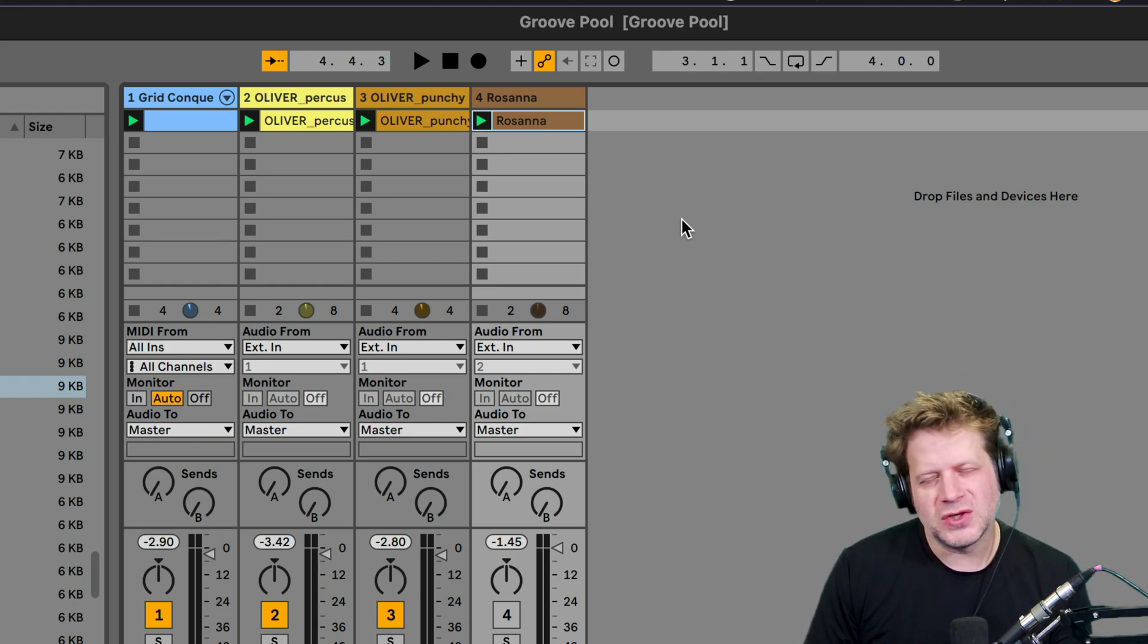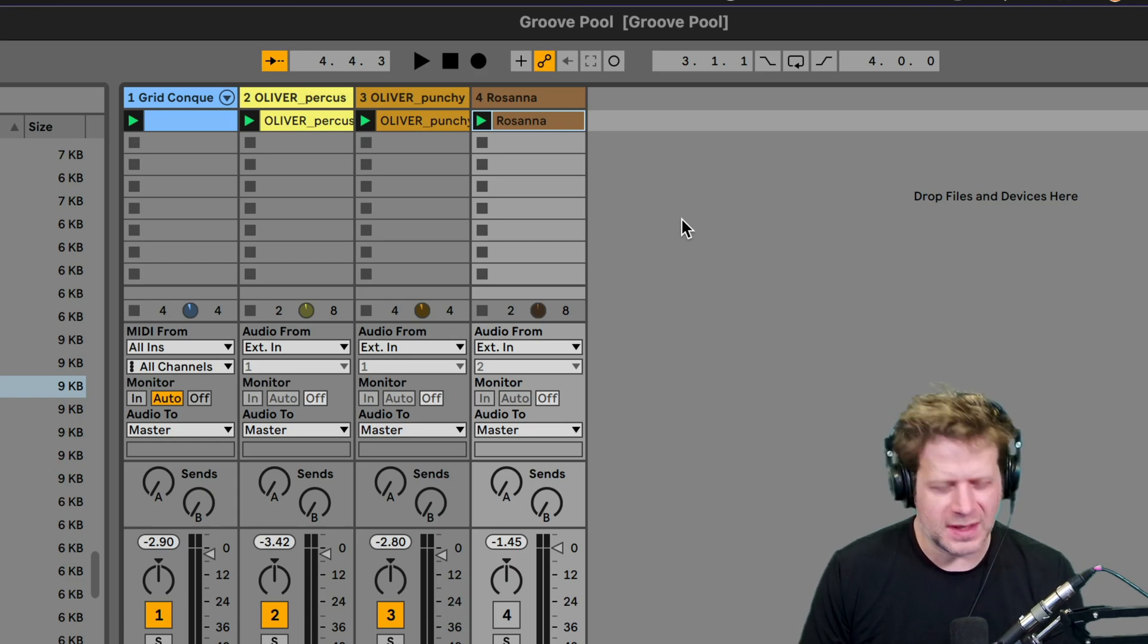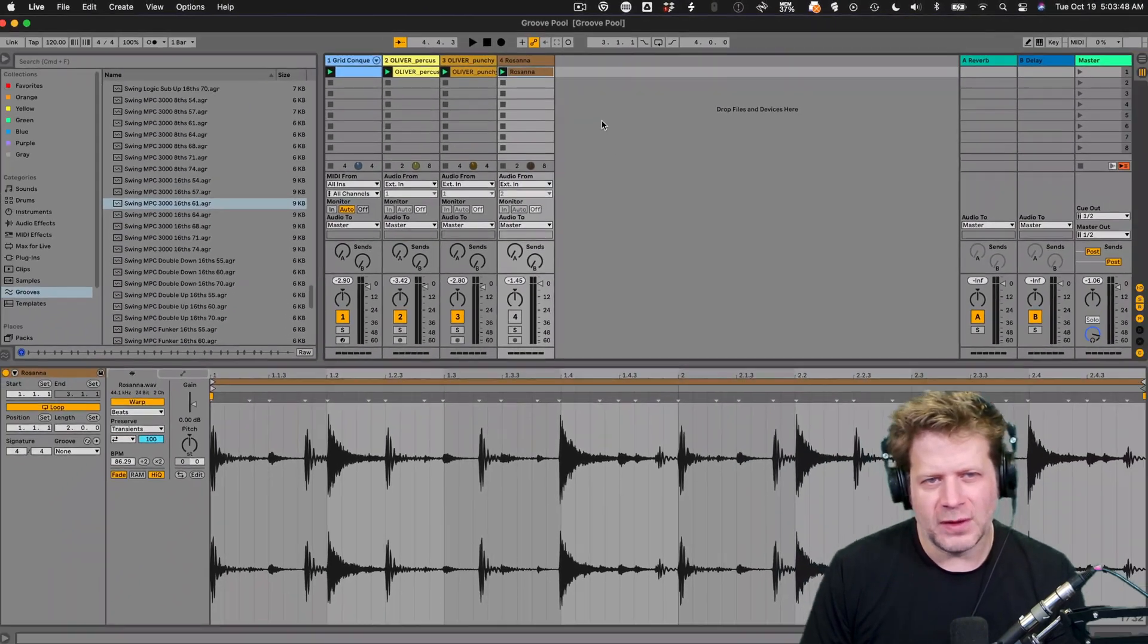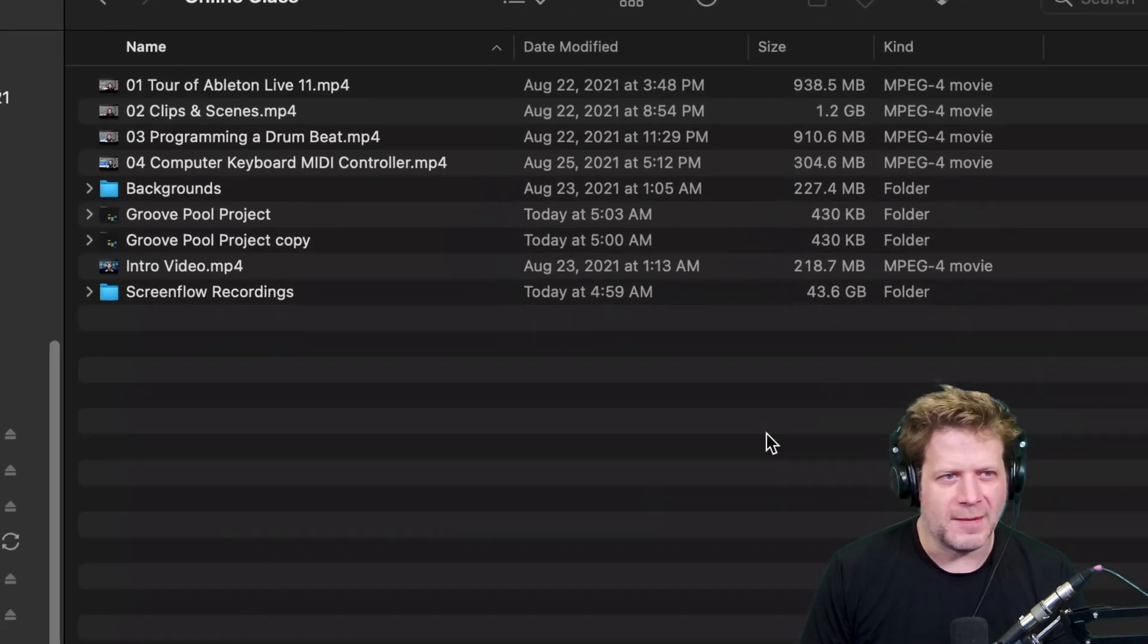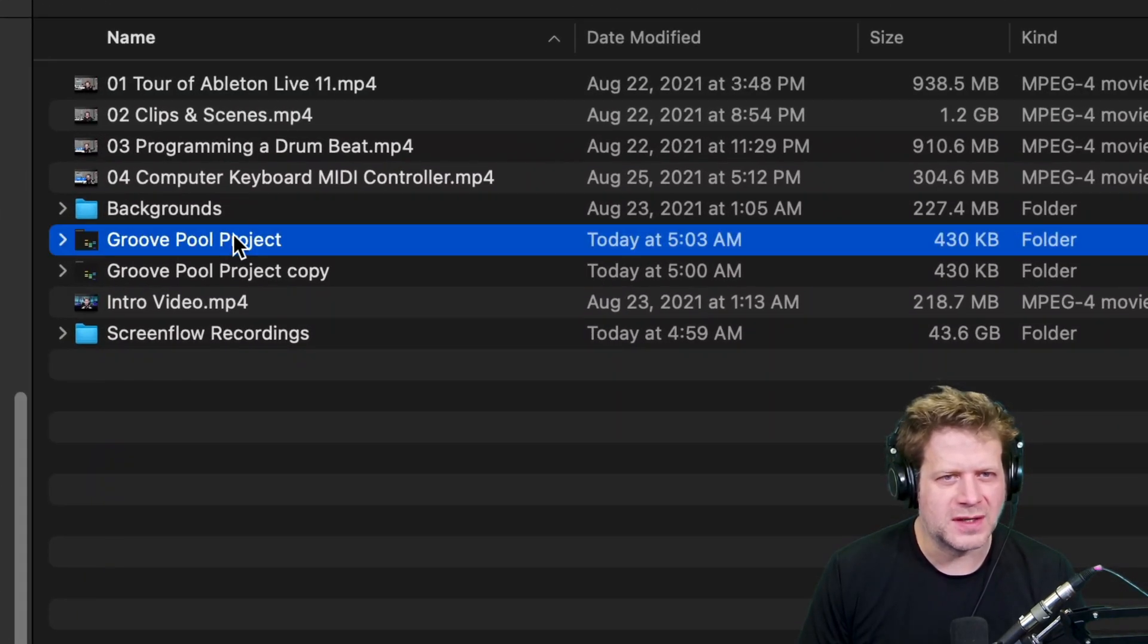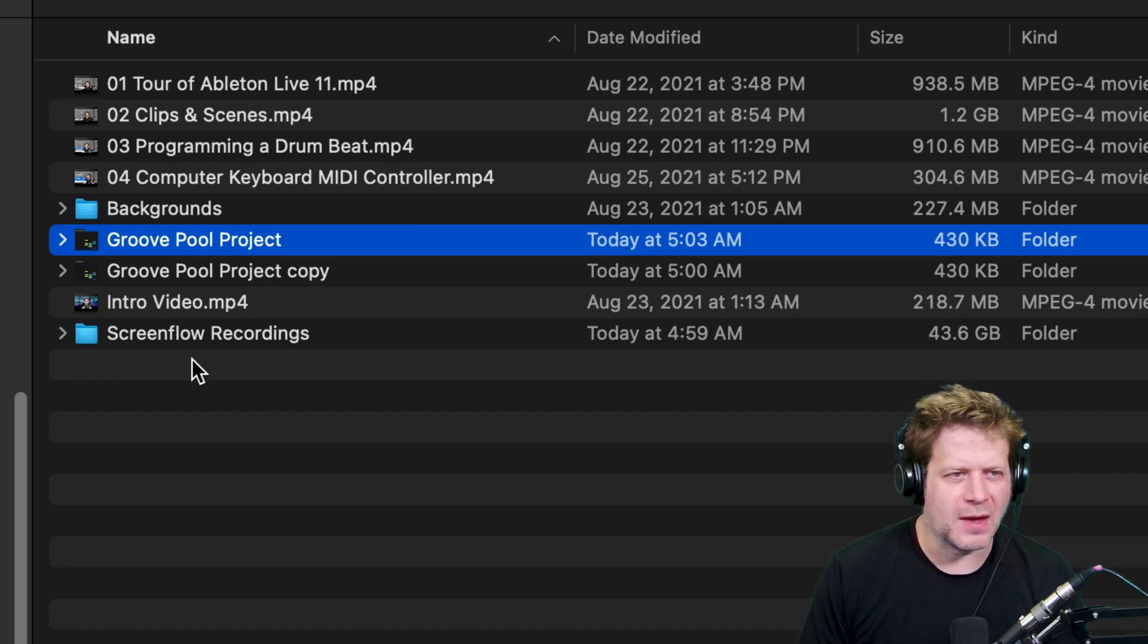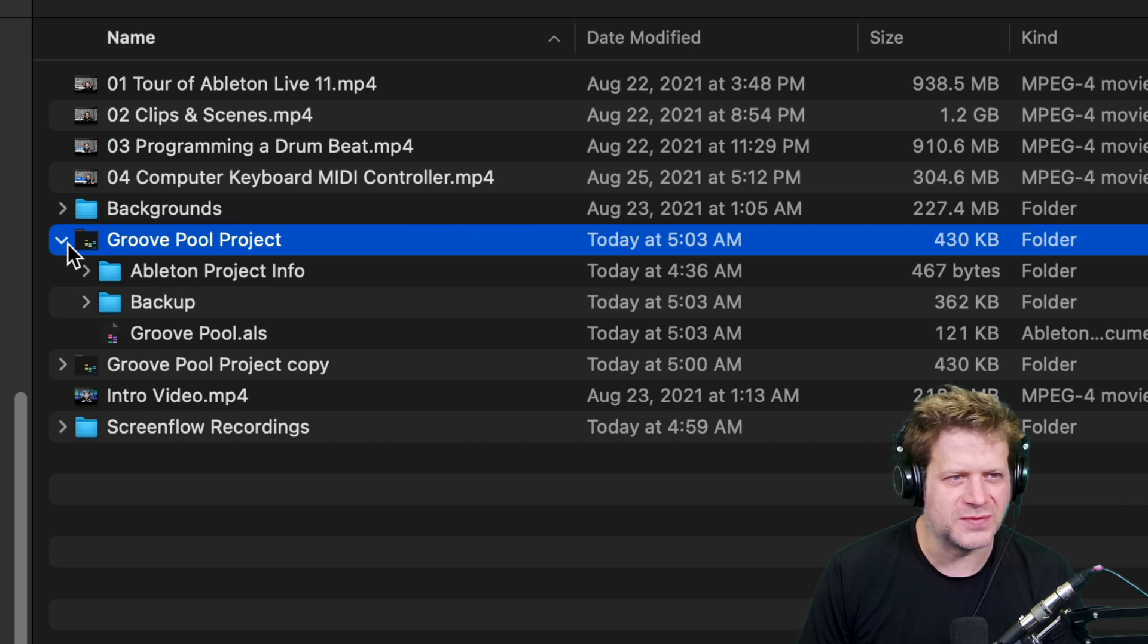So what I'm going to do is I'm going to look and see how big, hit save here. And if I look at the file size here, it's this group pool project. I can see my Mac here that it's 430k, which definitely doesn't have those drum loops in there. And click here and there's no samples folder.